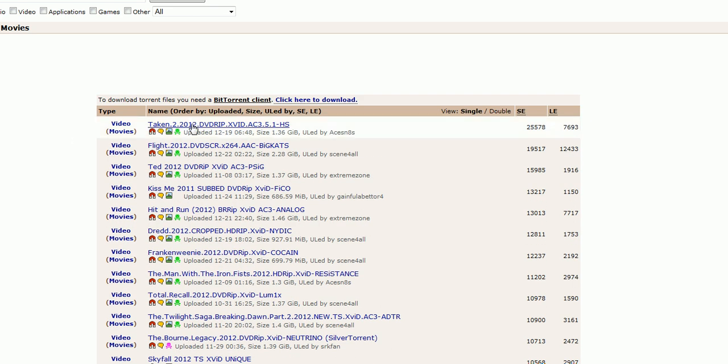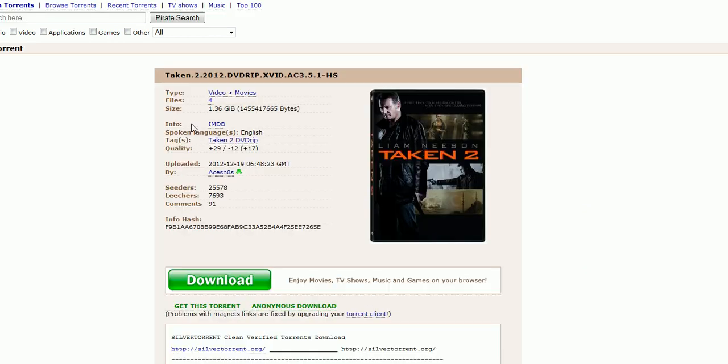So you can do one of two things. You can, any one of these you can download. You can scroll down and stuff too. The more you scroll down, the less people are downloading. And you have bunch of different numbers of pages. But we'll just use Taken 2 for example. If you do one of two things, you can click on it.